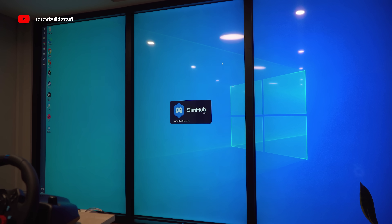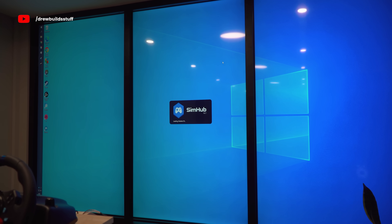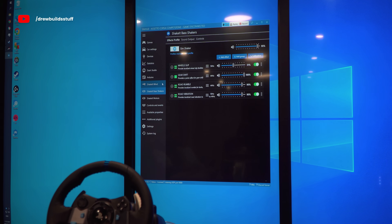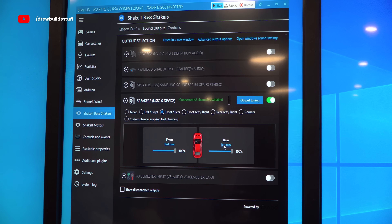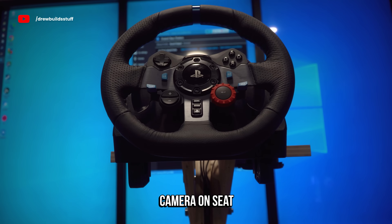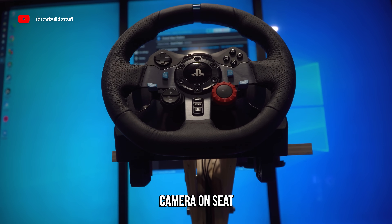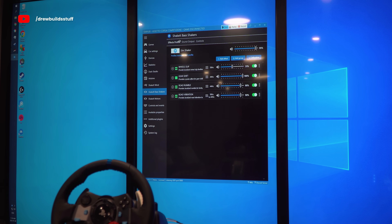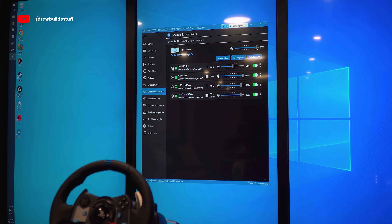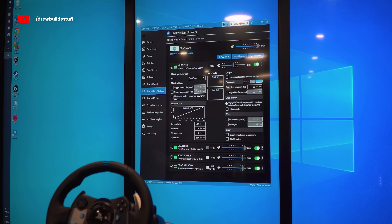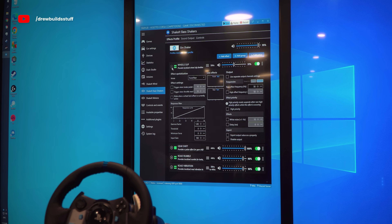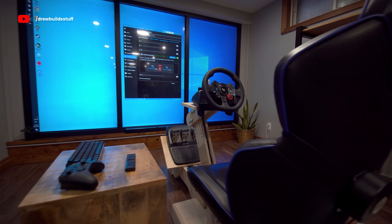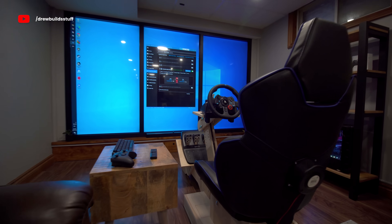Then I just had to quickly set up the channels for the vibration in SimHub. It's really simple to set up — there's a video in the top corner right now that explains everything you'll need to know. And now it's time to go racing.